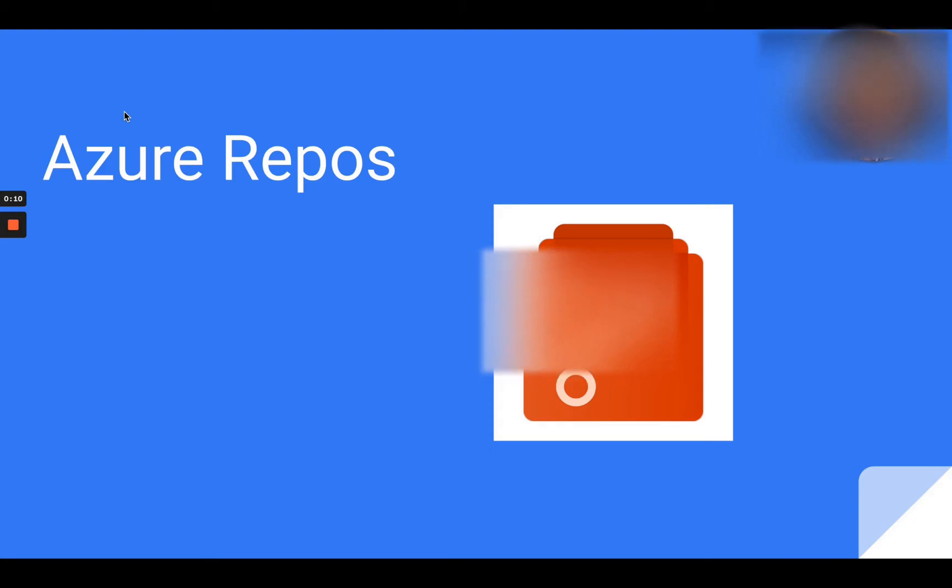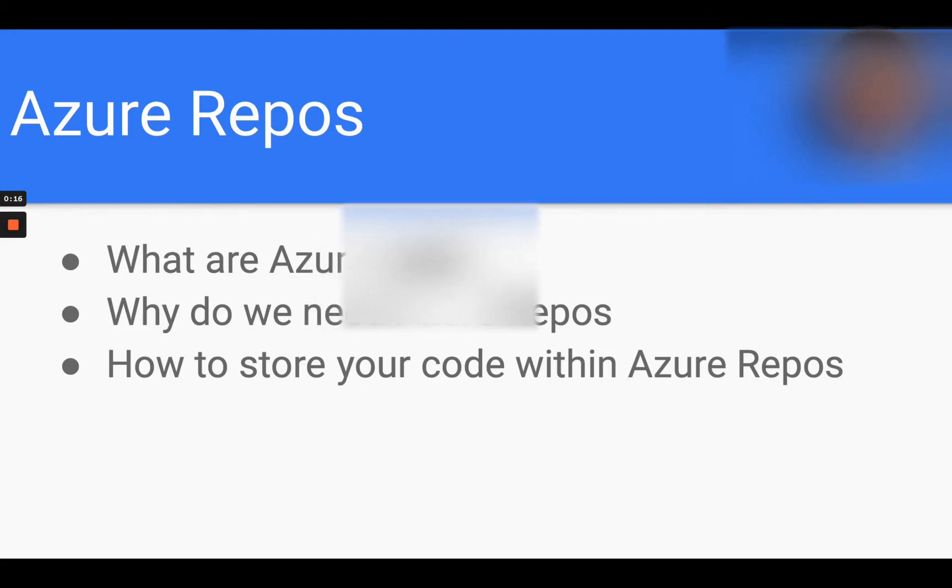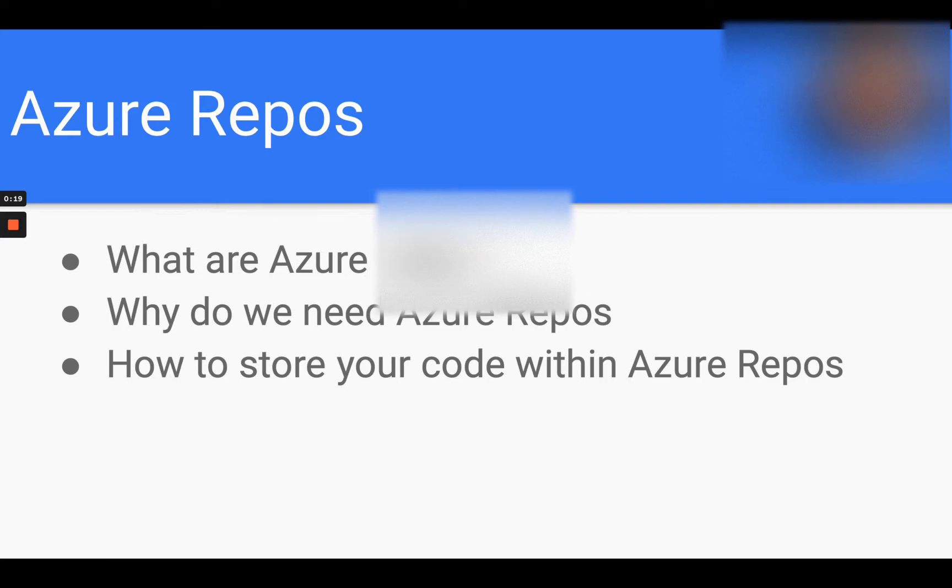Azure Repos. In this section, I will be covering what Azure Repos are, the importance of having this tool, and how to store your code within Azure Repos in three different ways.